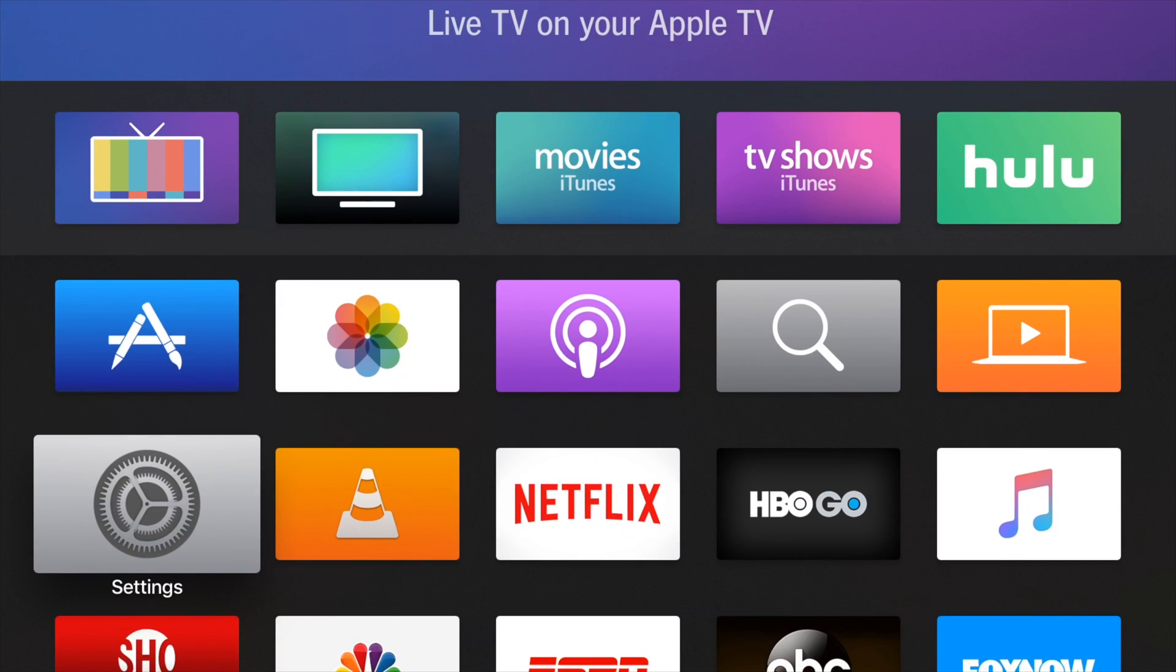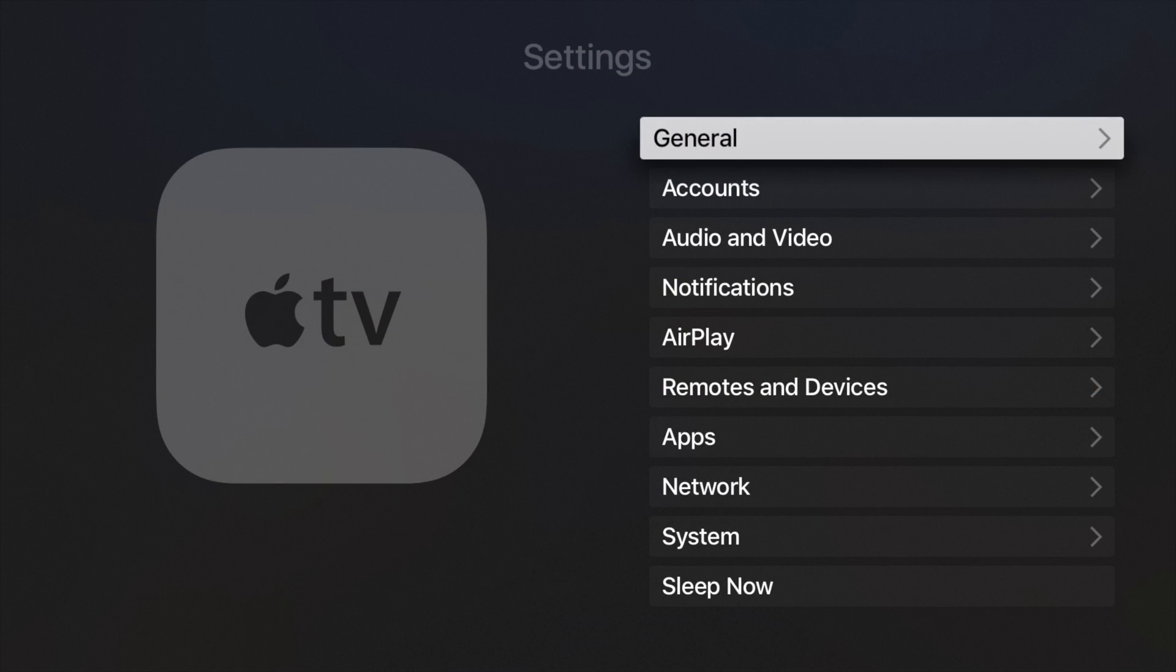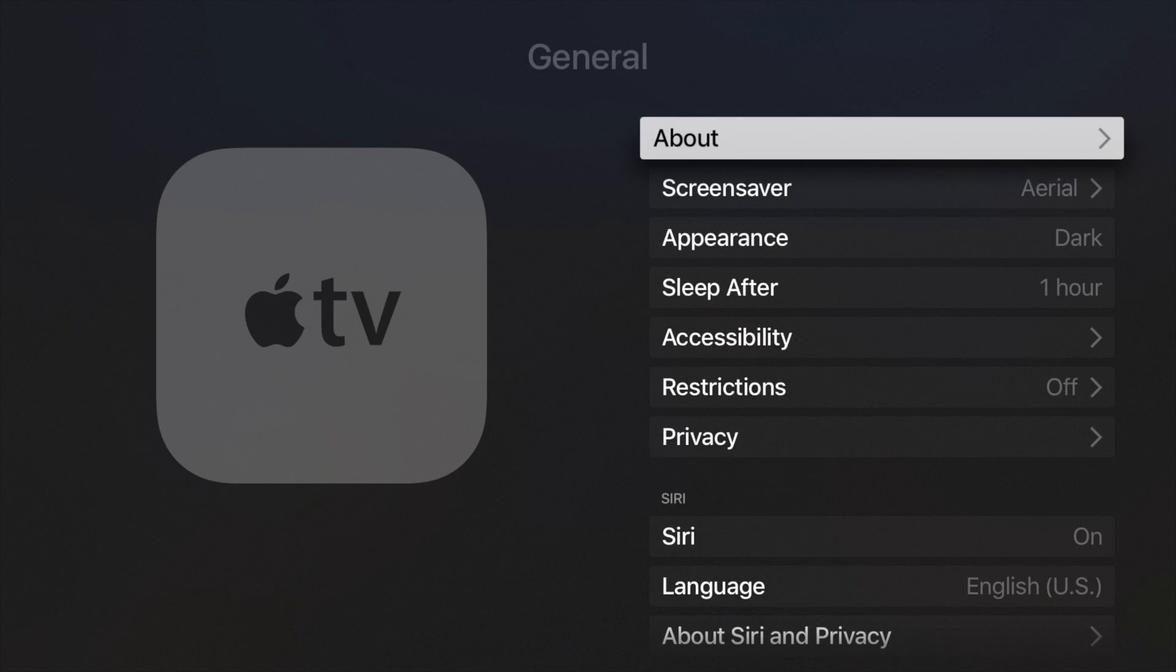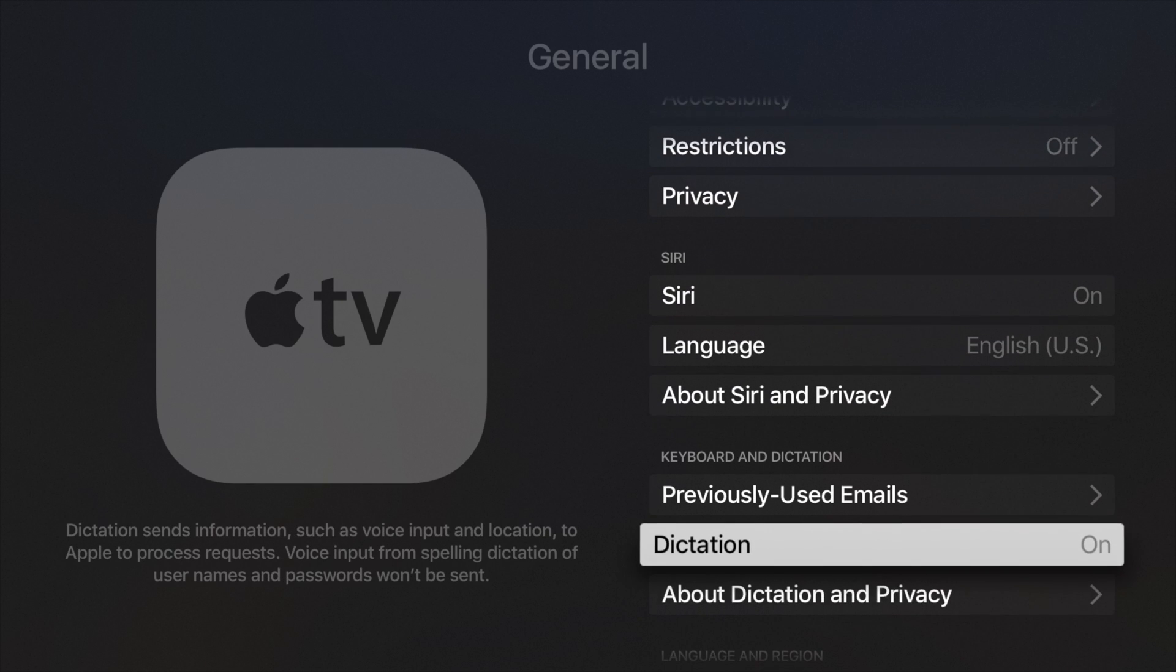So on my fourth generation Apple TV, I'm going to go to settings, then to general. Now when I scroll almost all the way to the bottom, I have an option for profiles.